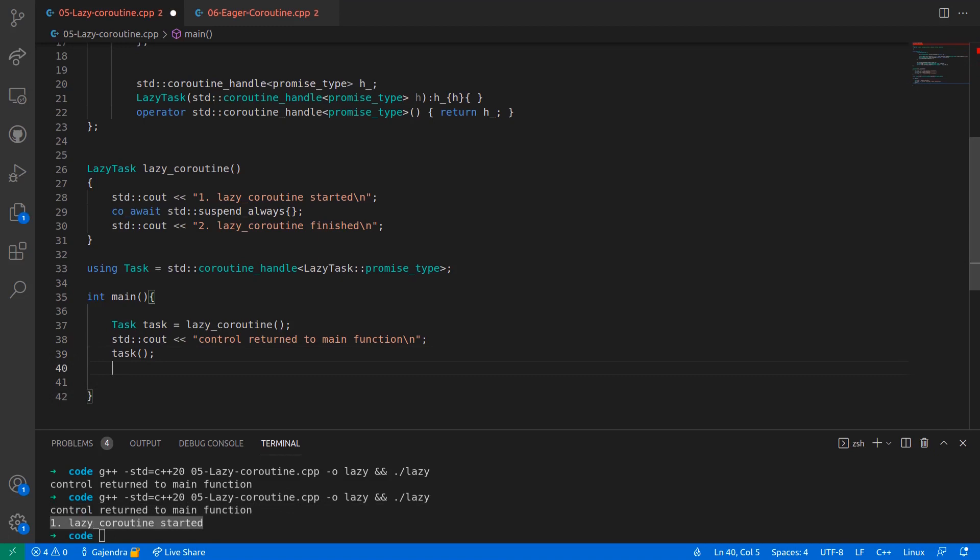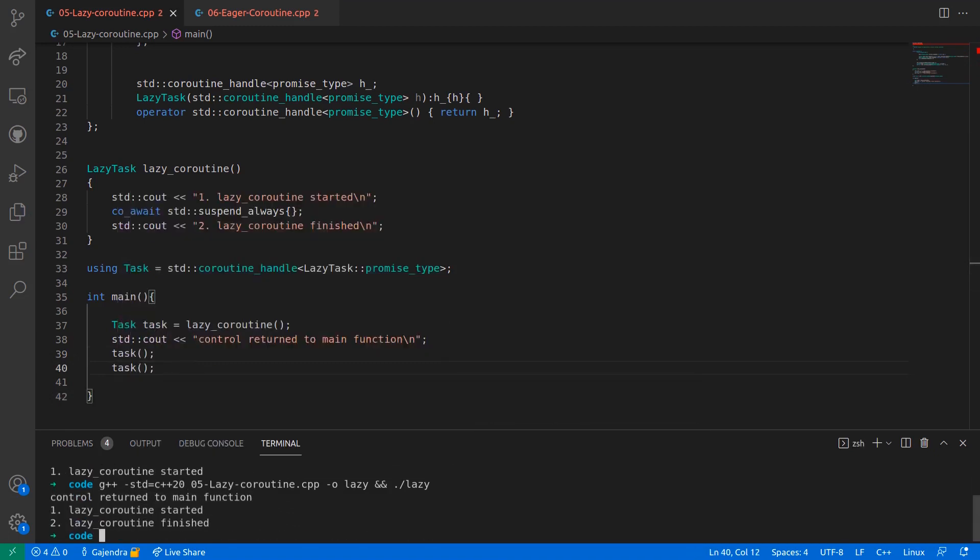And if I repeat this step again, the second line within the body of the coroutine is also printed and the coroutine finishes execution.